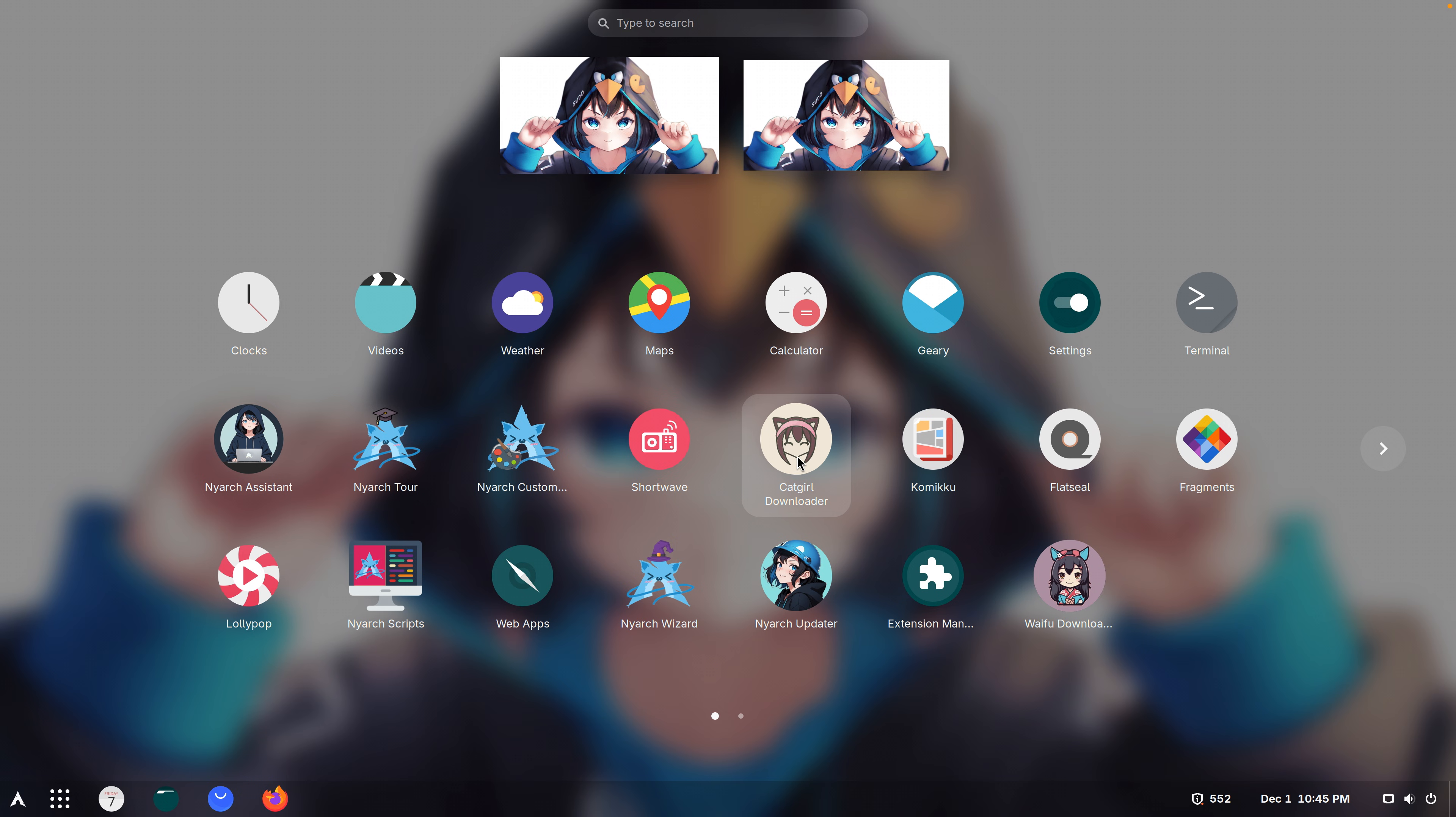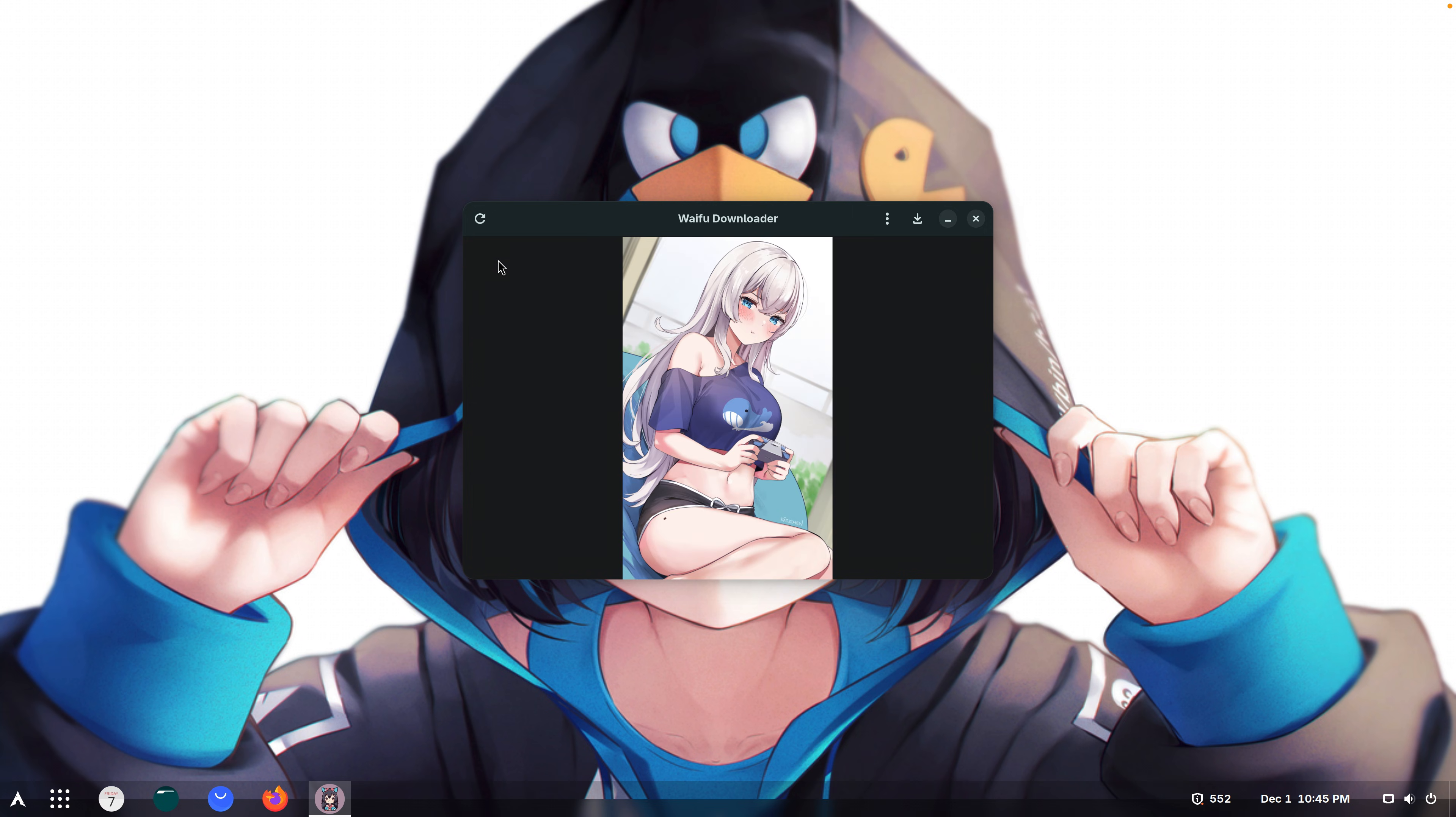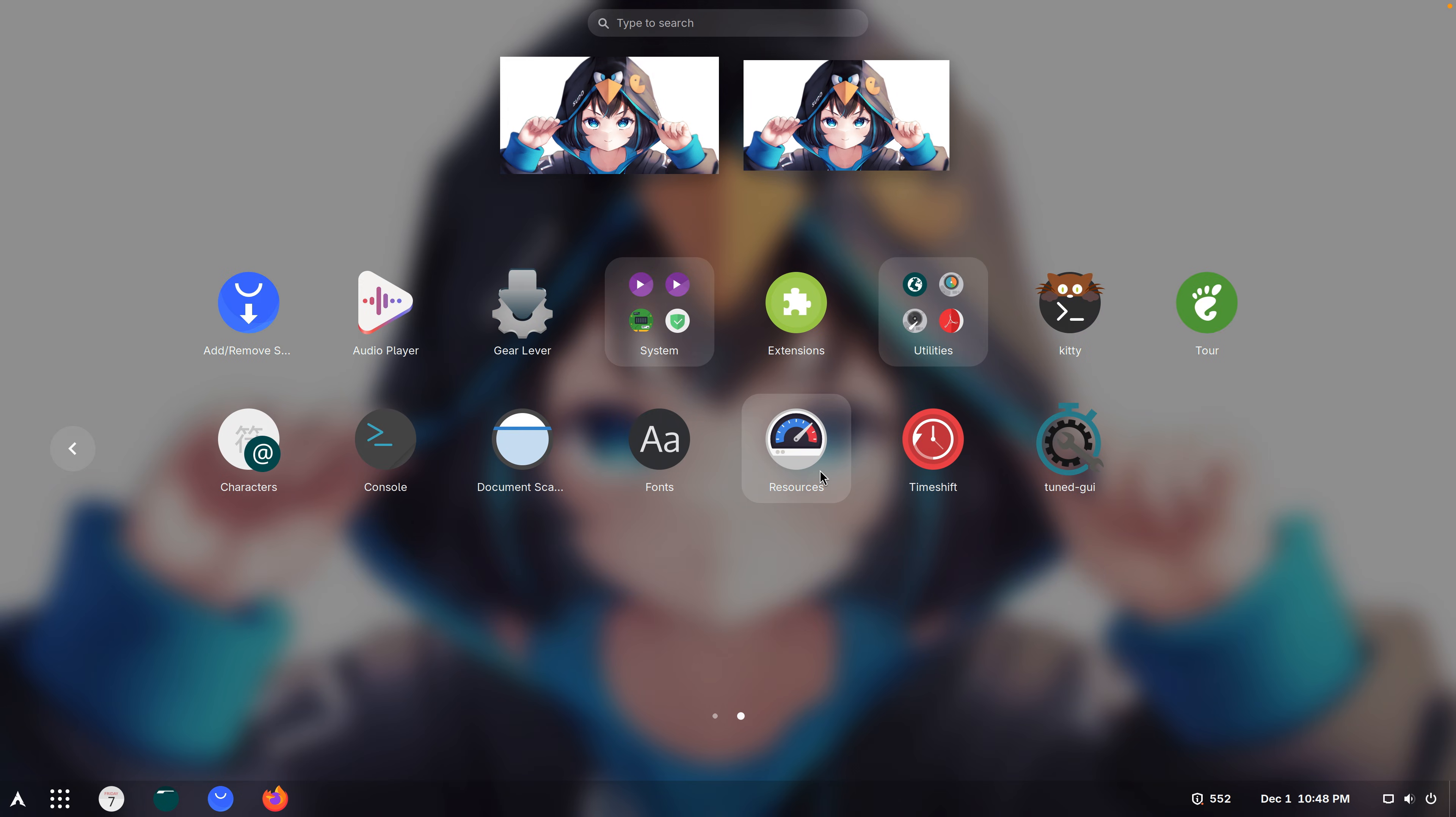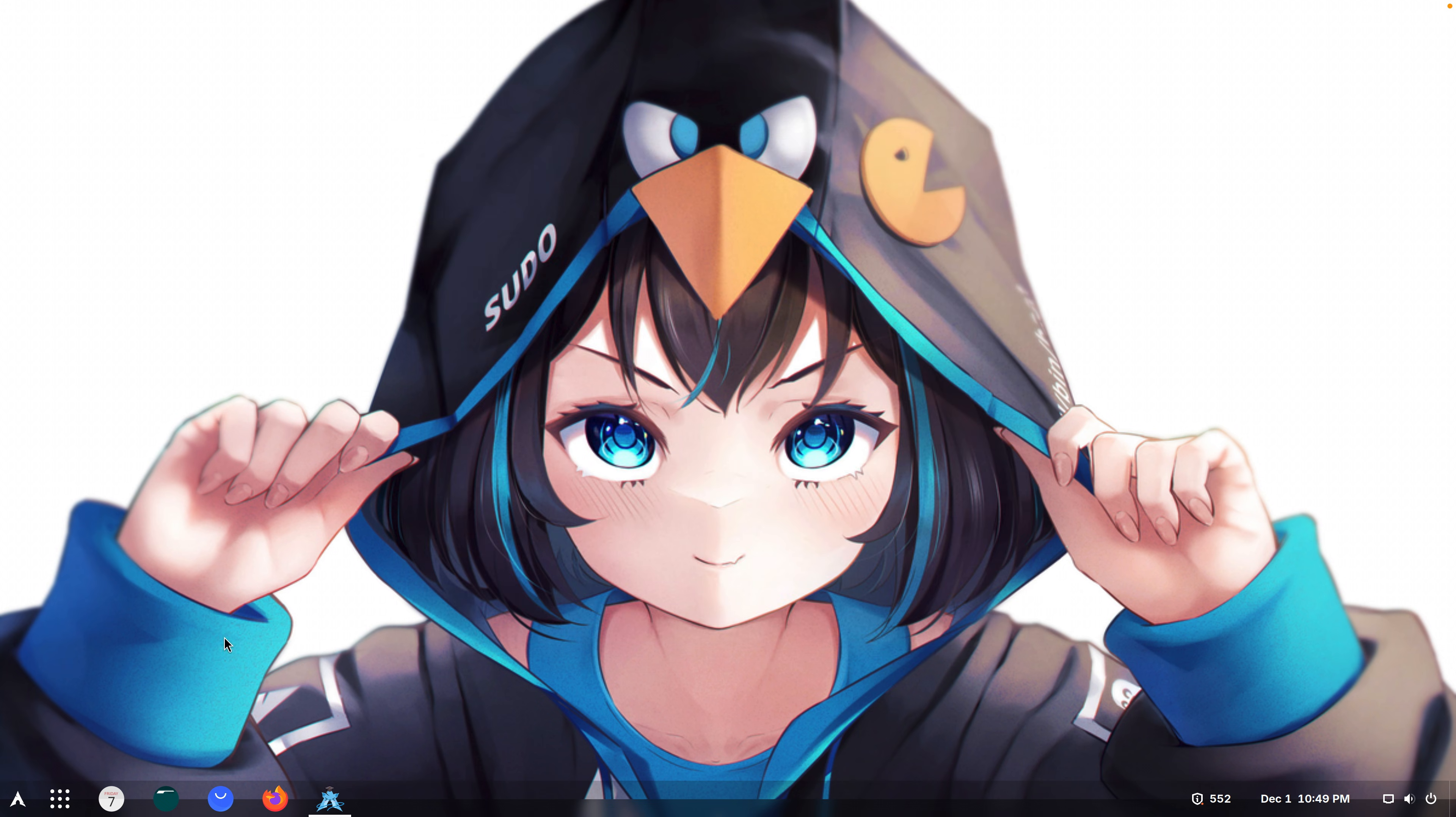We took a look at catgirl downloader but we also have waifu downloader. Okay, there's not much of a difference. You just refresh, you get the picture and you can download it. It's just a bunch of waifus. Who even uses stuff like this? There's no actual way that someone daily drives this operating system.